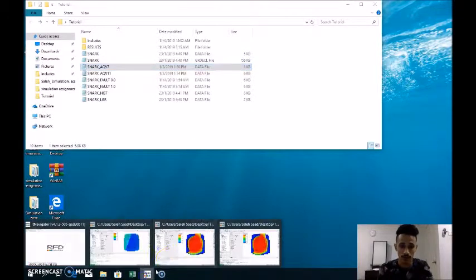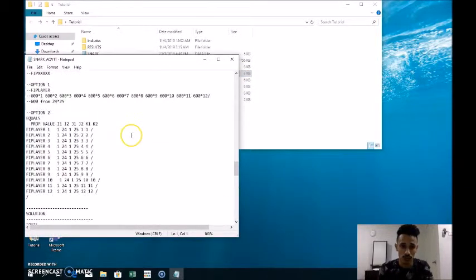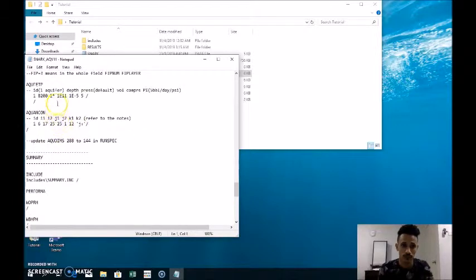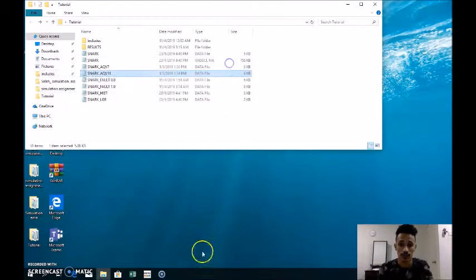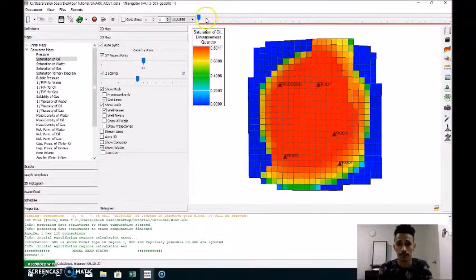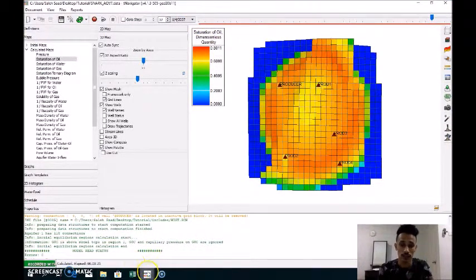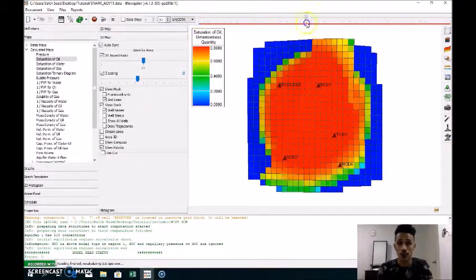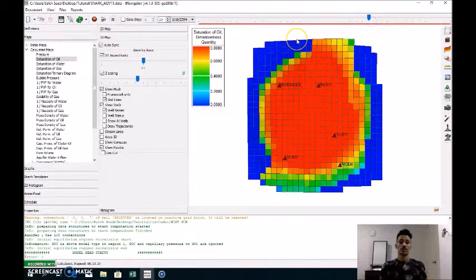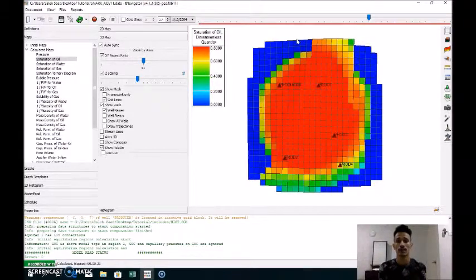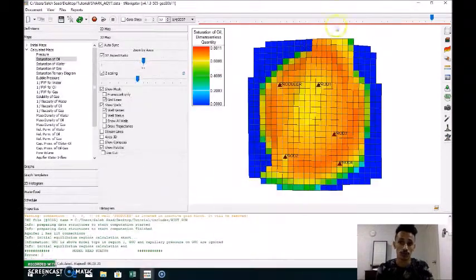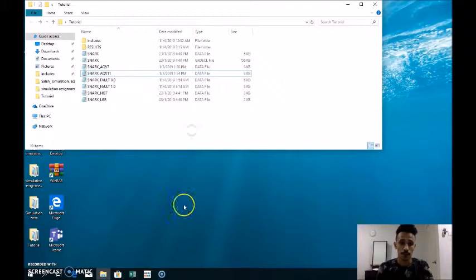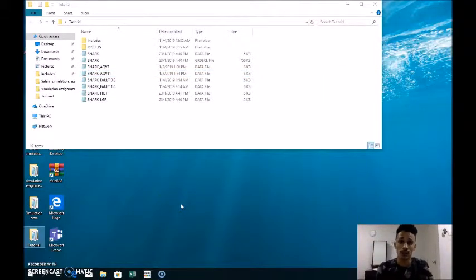We save this file and run it, then do the same thing for the aquifer 11 case, setting it to 1 times 10 to the power of 11, and run both. As the aquifer volume increases, the pressure increases, and the sweep efficiency will also increase, resulting in higher oil recovery and higher oil production.